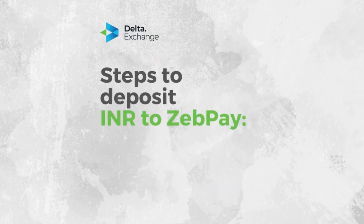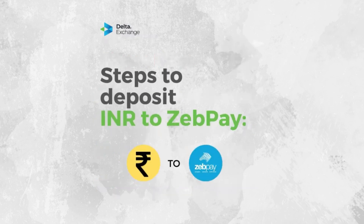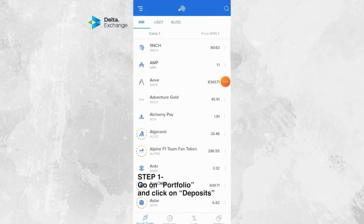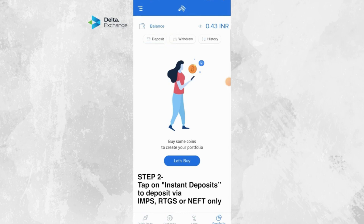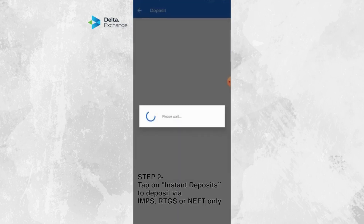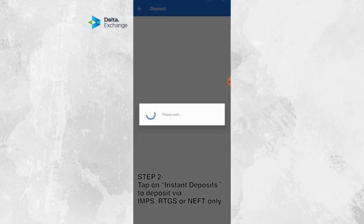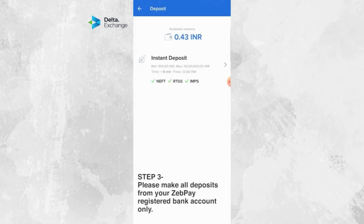Steps to deposit INR to ZEPPAY. First, go to Portfolio and click on Deposits. Second, tap on Instant Deposits to deposit via IMPS, RTGS, or NEFT only. Please make all deposits from your ZEPPAY registered bank account only.